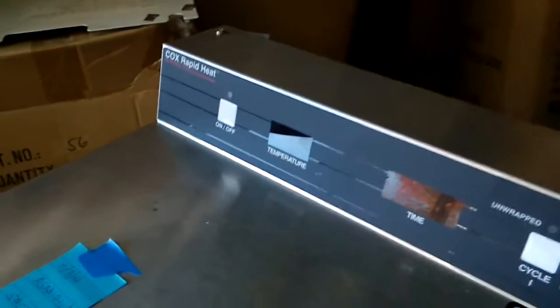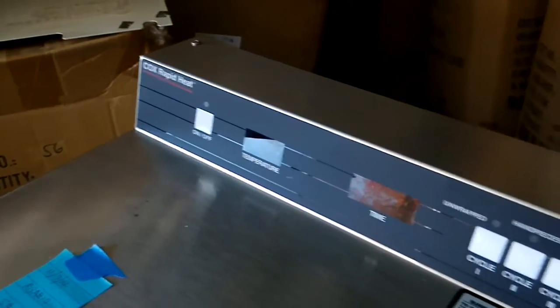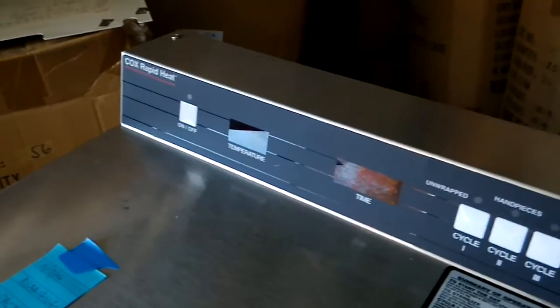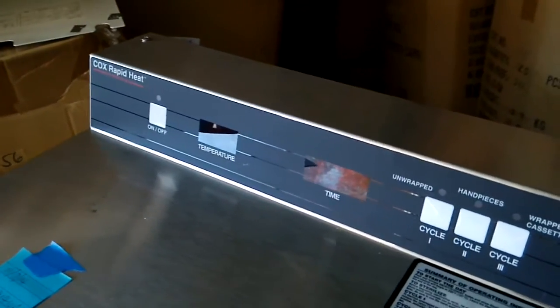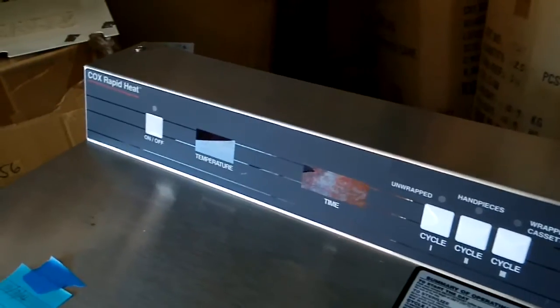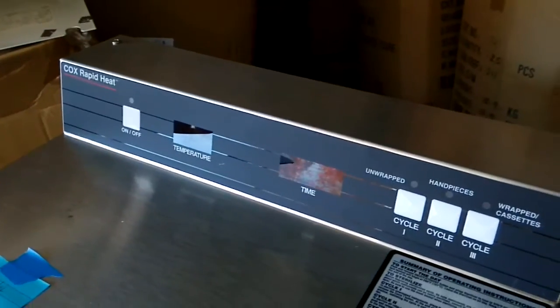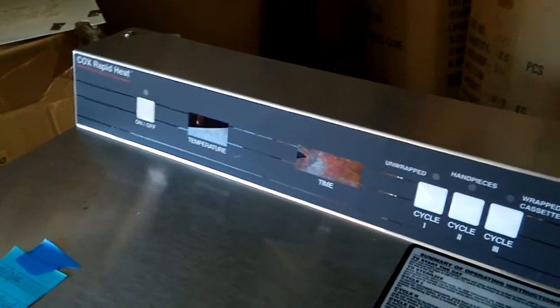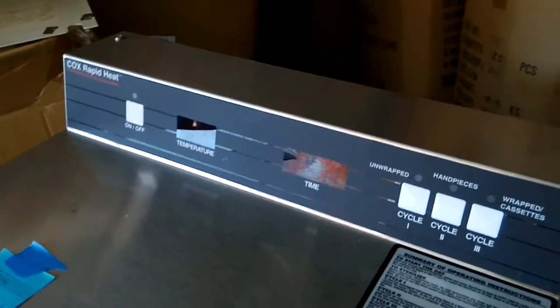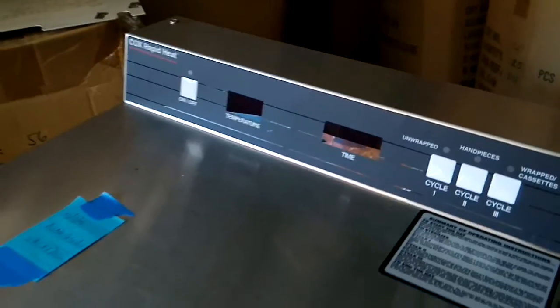And this switch, sometimes the switch has problems too. So customers, it's very easy to replace the switch. Just peel off this one, put the new one on. It should work.